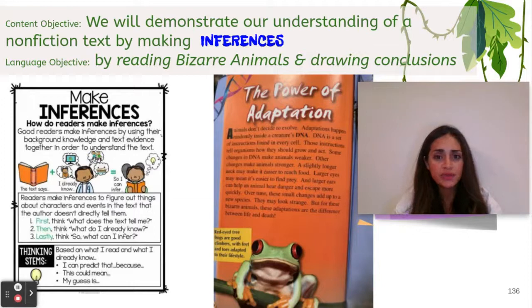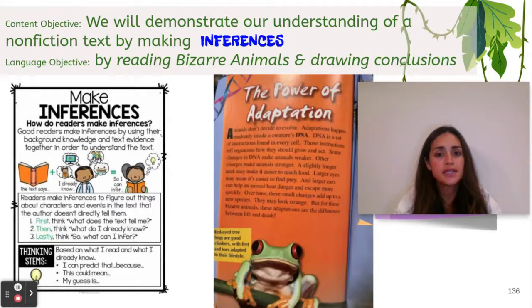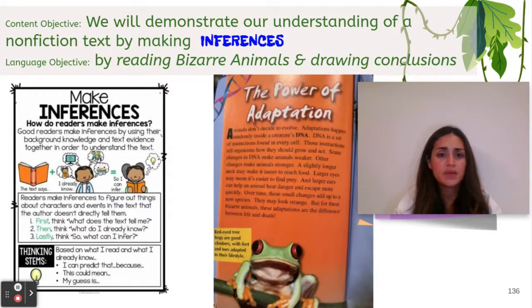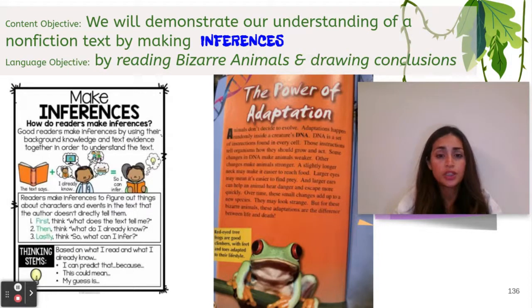Animals don't decide to evolve. Adaptations happen randomly inside a creature's DNA. DNA is the set of instructions found in every cell. Those instructions tell organisms how they should grow and act. Some changes in the DNA make animals weaker. Other changes make animals stronger. A slightly longer neck may make it easier to reach food. Larger eyes may mean it's easier to find prey.